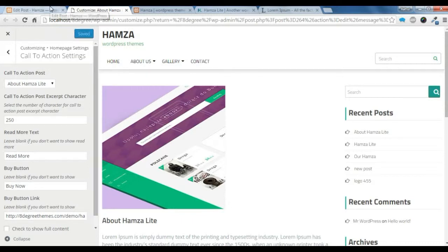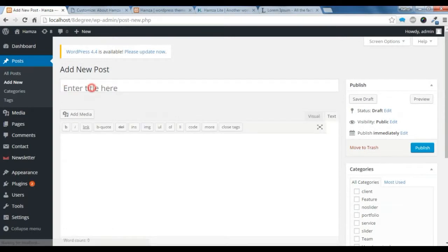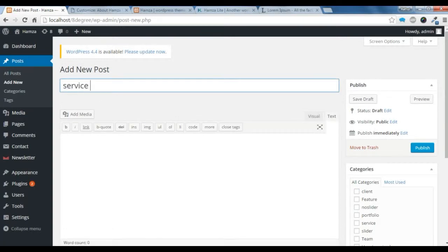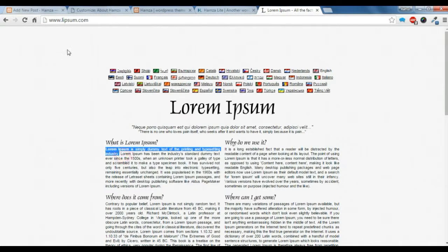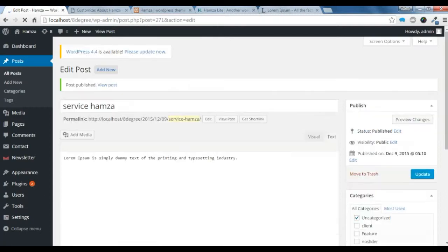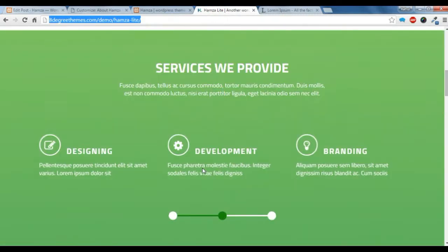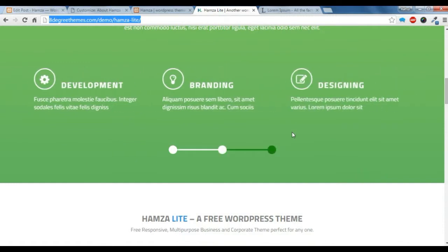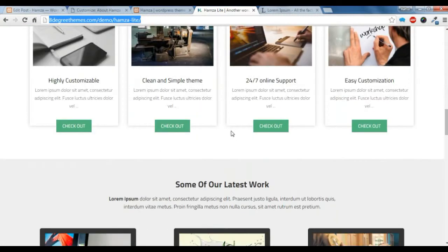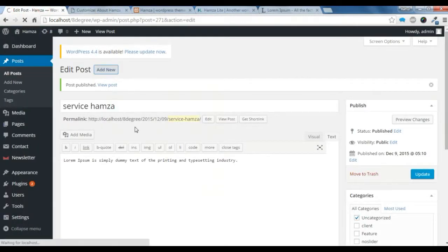Now I am going to show you how to create a service section and a feature section. We need to create 3 posts for our service section and 4 posts for our feature section. Let's create a new post for the service section and a new post for our feature section.